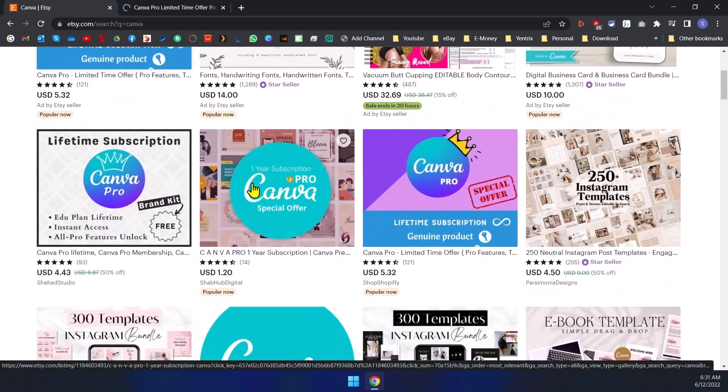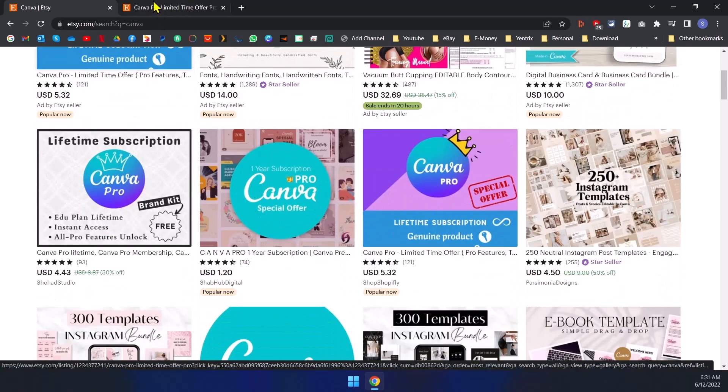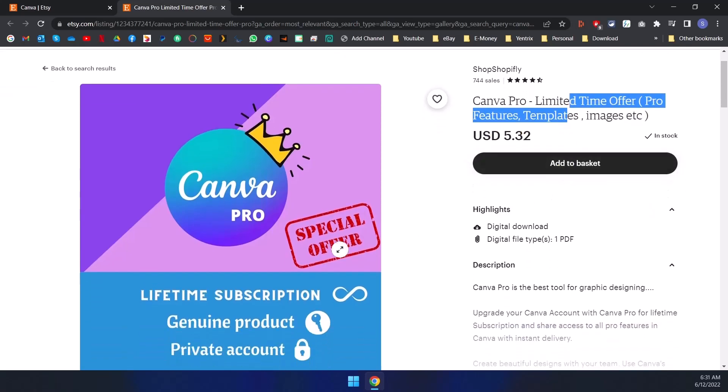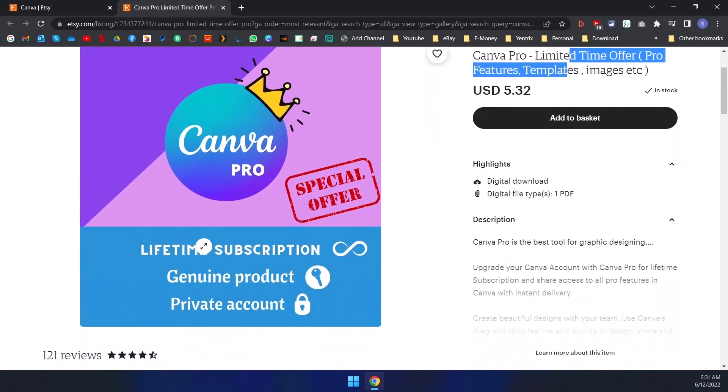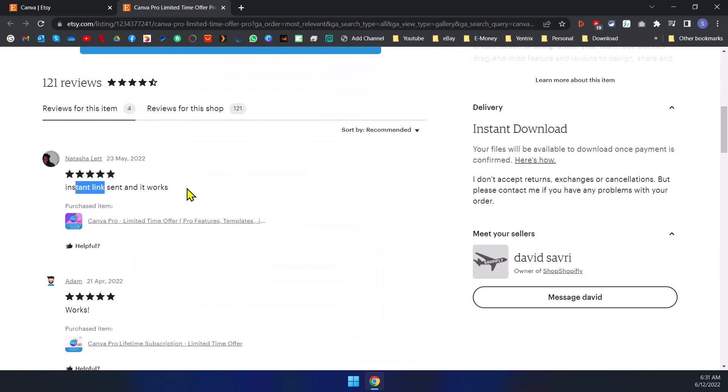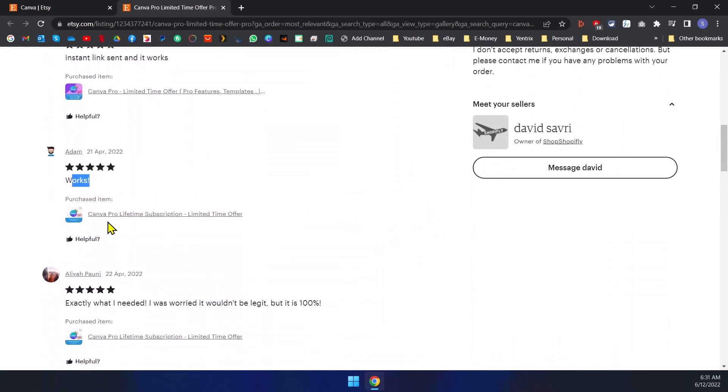Person is selling Canva Pro limited time offer with pro features, templates, images, and etc. So it has lifetime subscription. And if you go to reviews you can see instant link sent and it works, works exactly what I needed, I was ordered, 100% working, and so on.